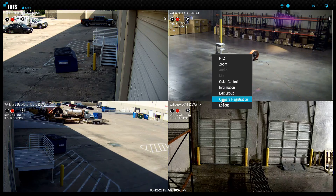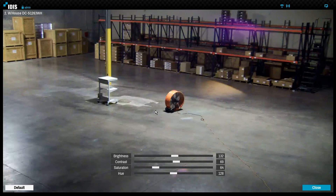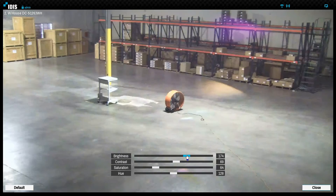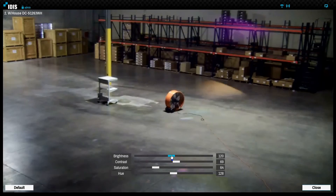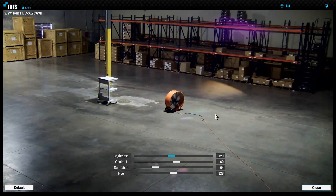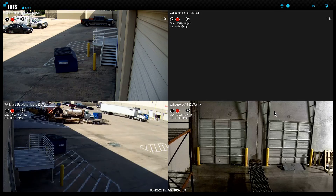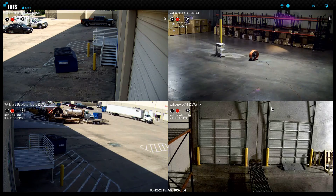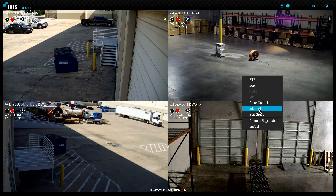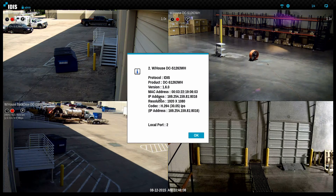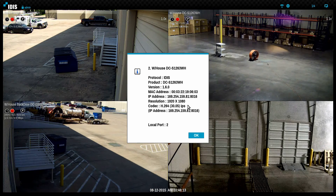Color control allows setting brightness, contrast, and hue for a camera display. The information option provides product version, IP and MAC addresses, resolution, as well as the streaming protocol of the selected camera.